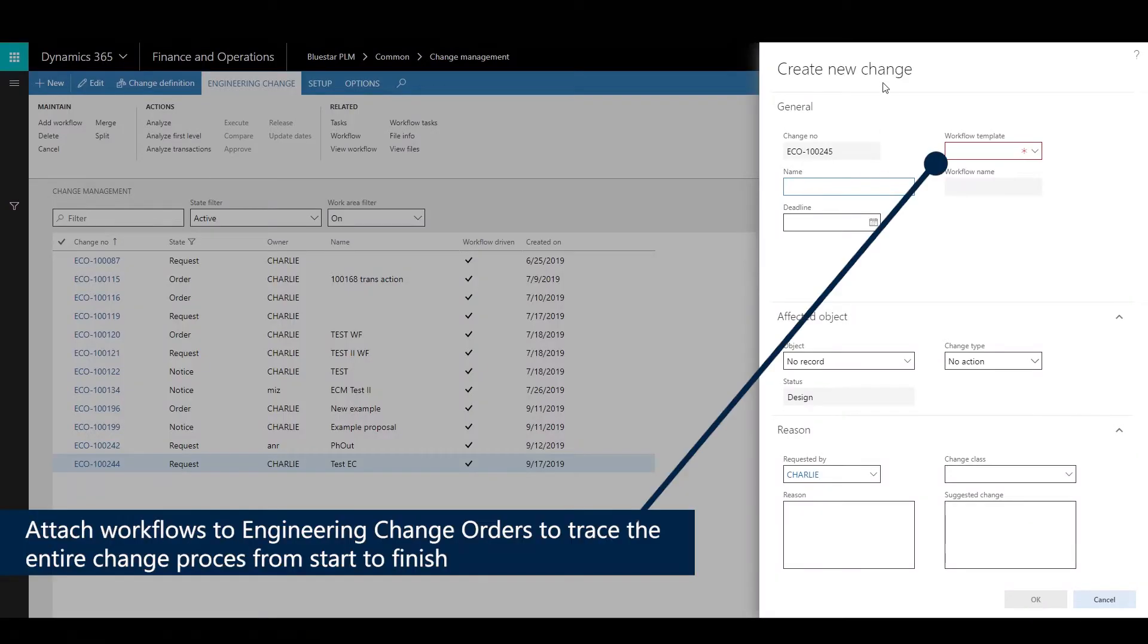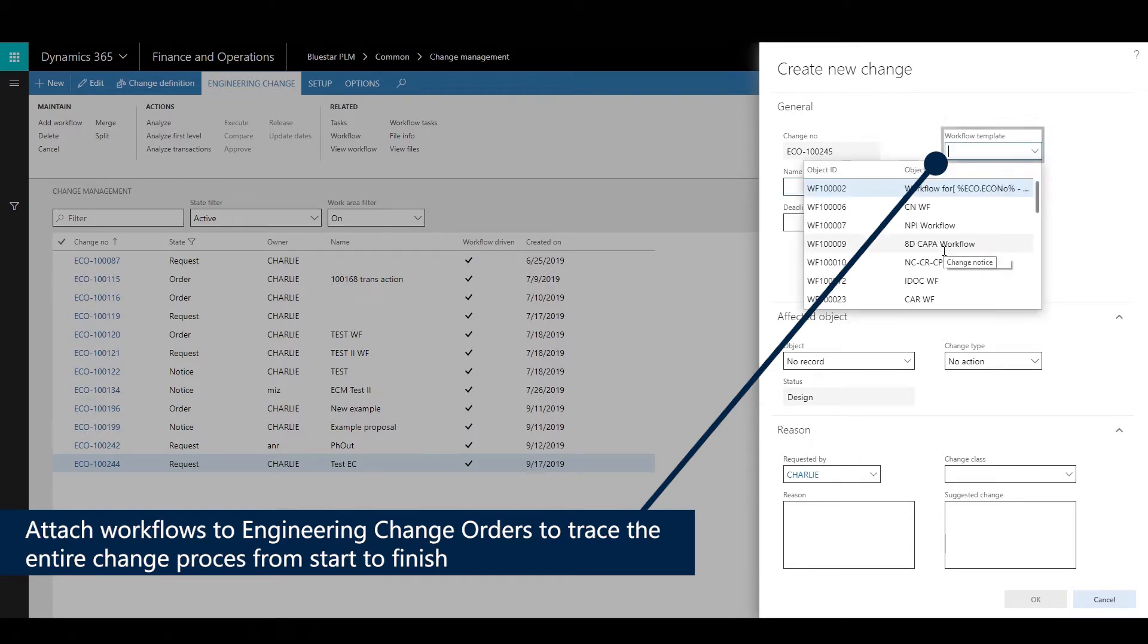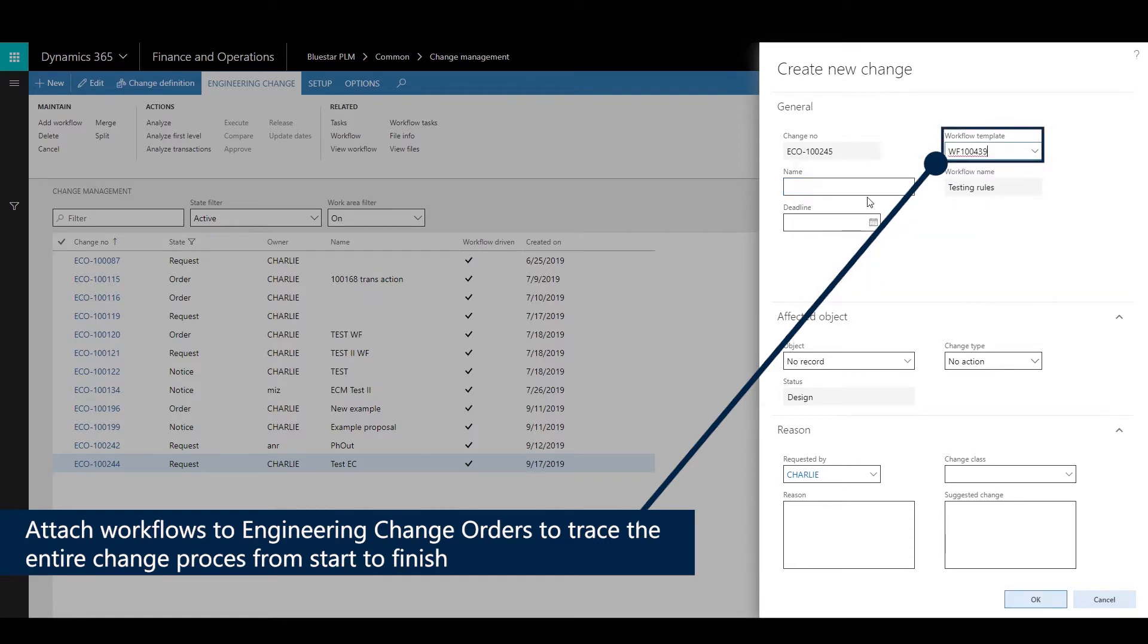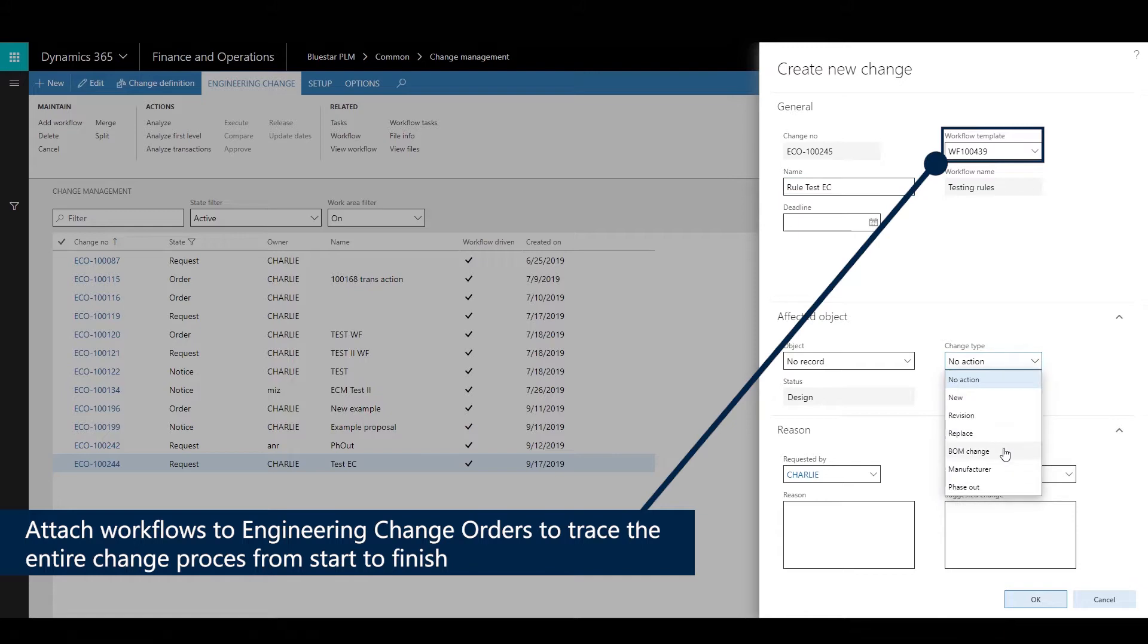We will start with an engineering change. We will select a predefined workflow and this change order will be used to take an action to change a bill of material.